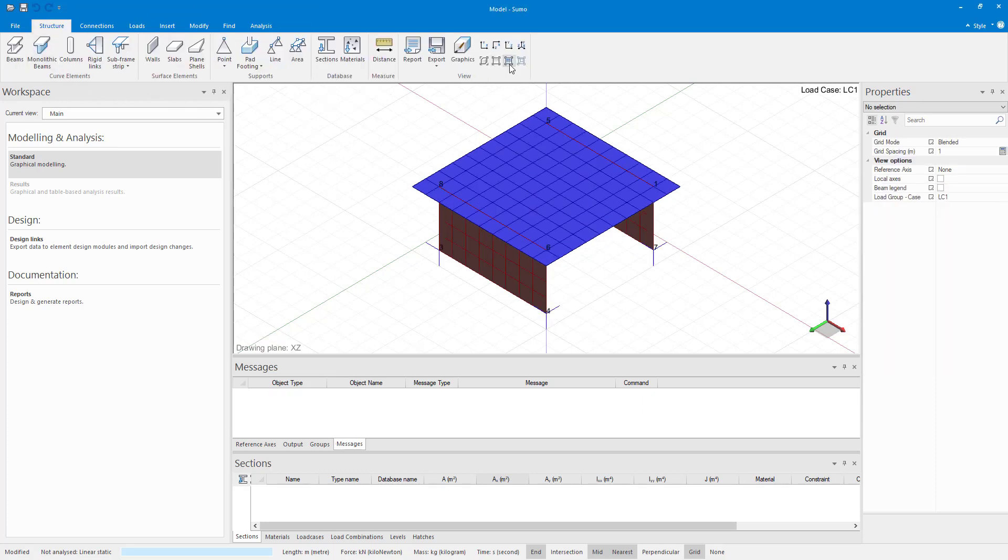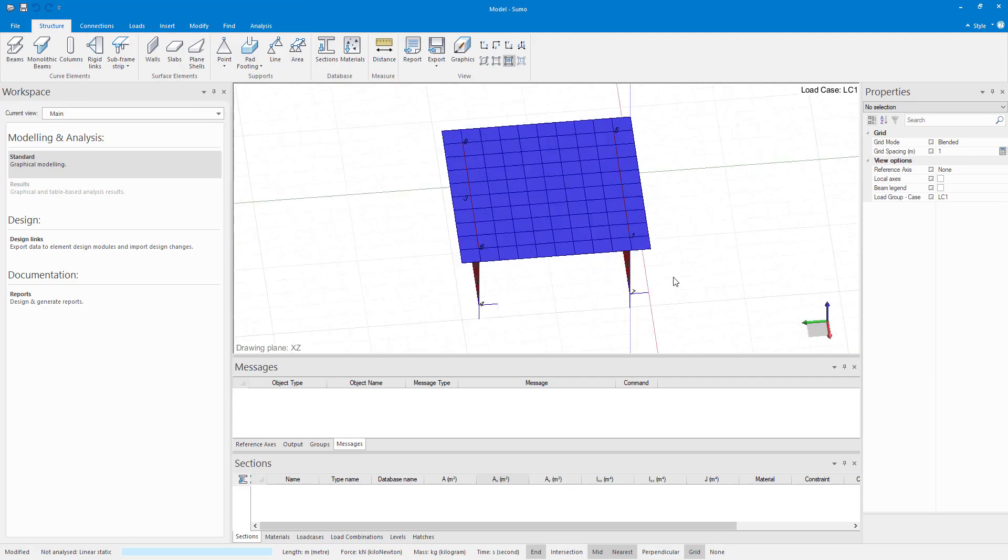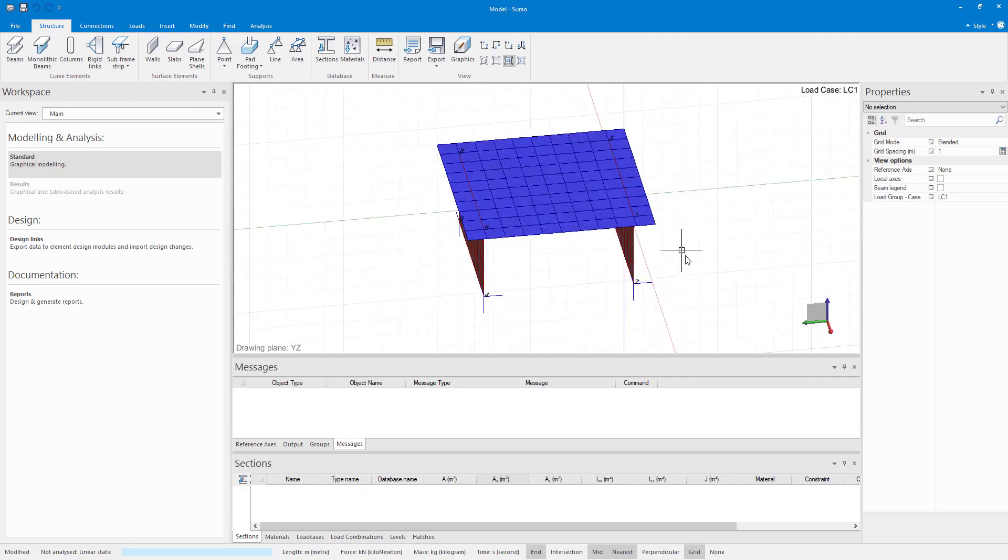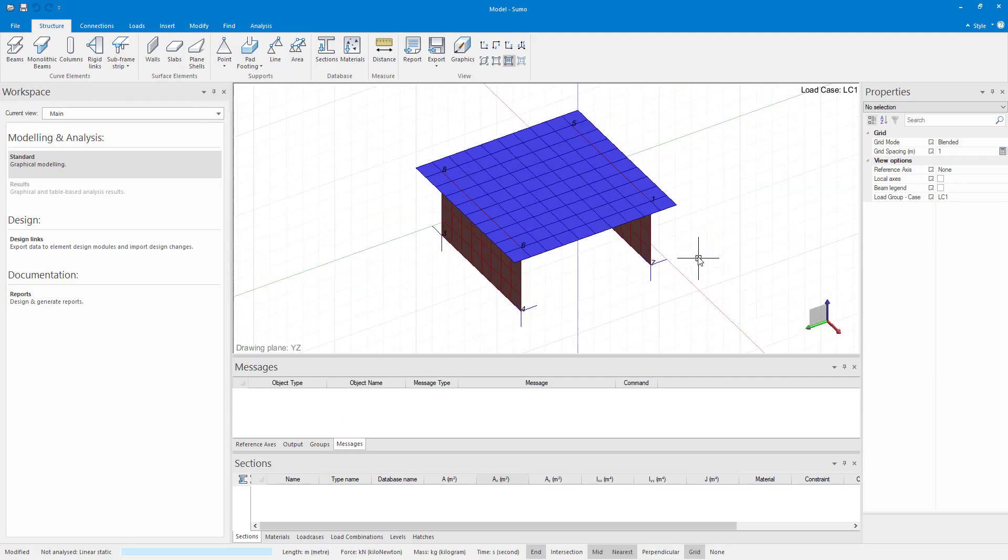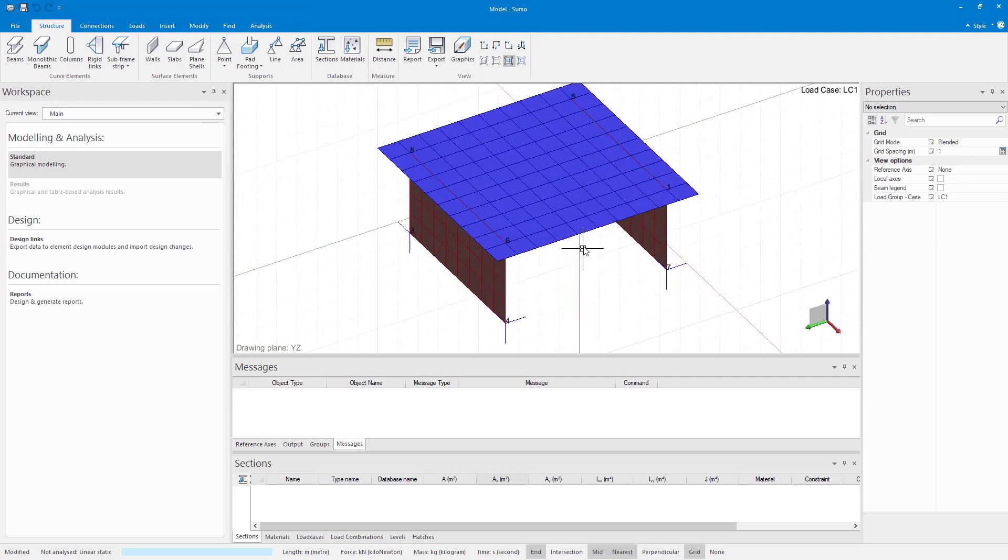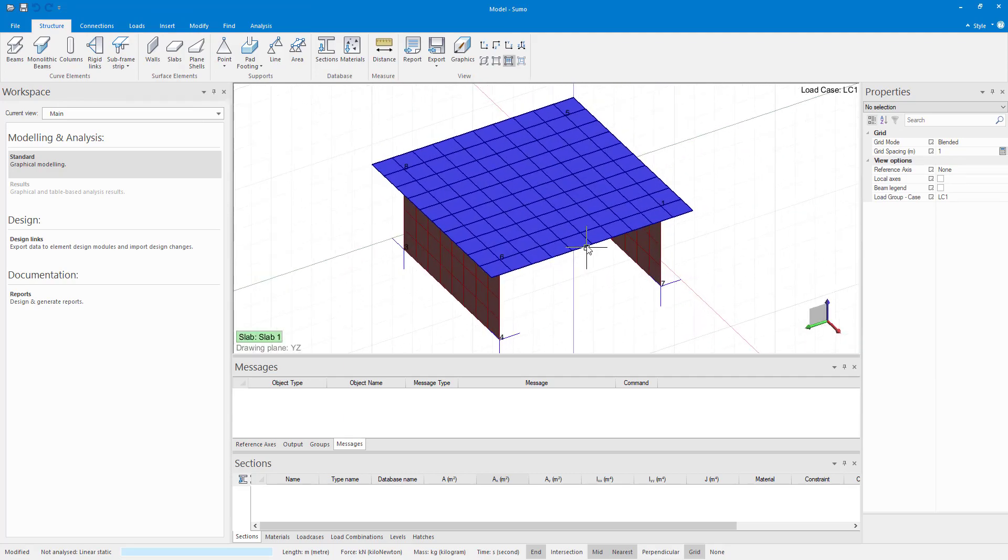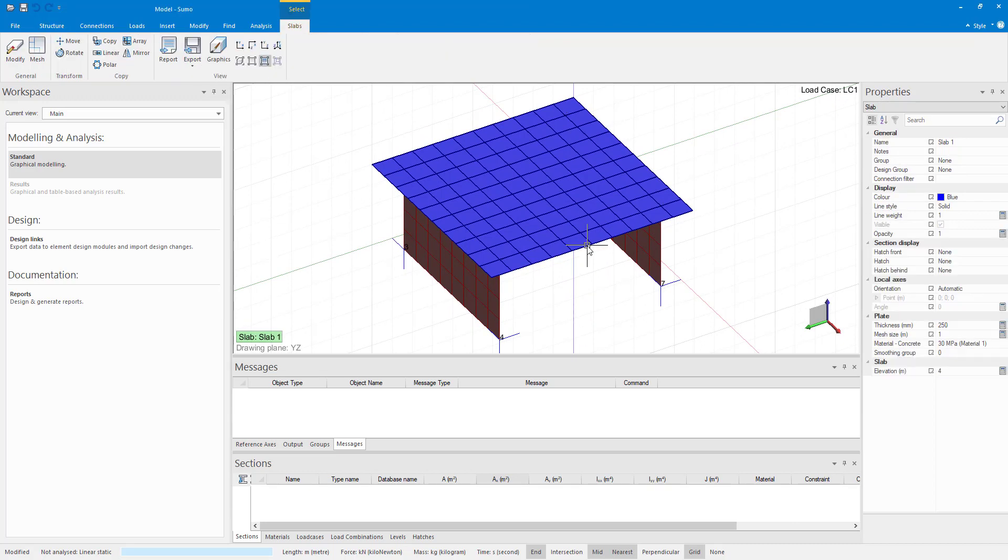This is a much improved mesh. You will see that there are no triangular elements. Throughout my model, I have quadrilaterals that are almost perfectly square.